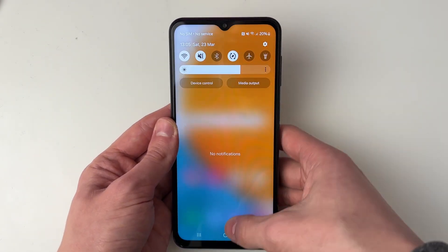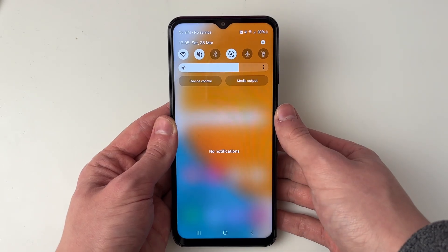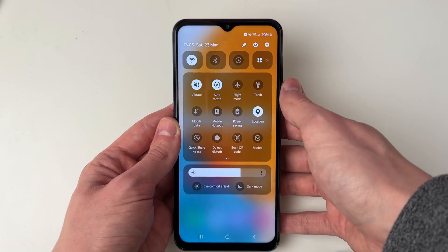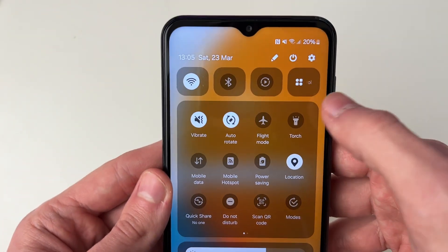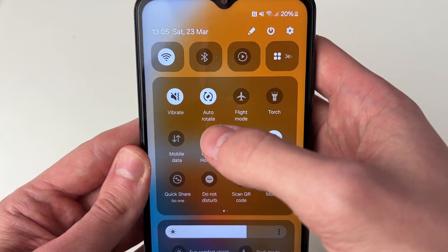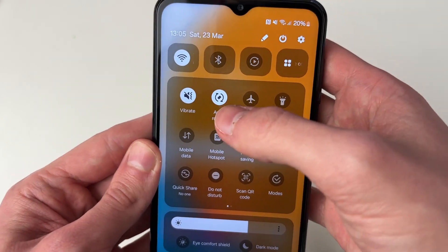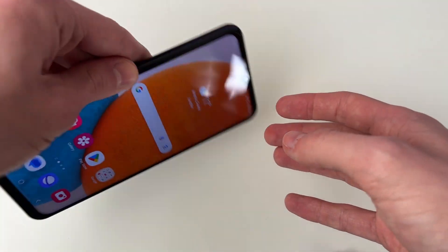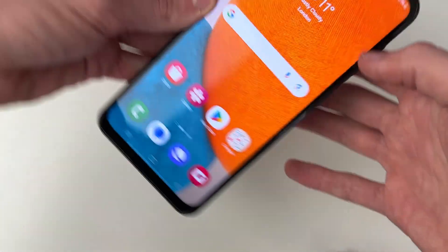What you need to do is drag down to open your notifications and then drag down again, and you want to locate the auto rotate setting. As you can see it is currently enabled, but you still can't rotate it.